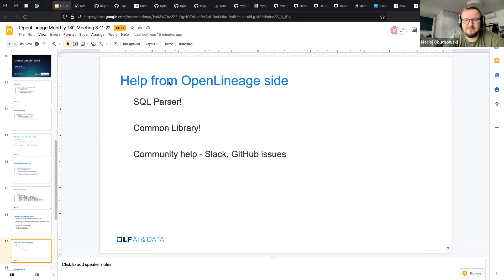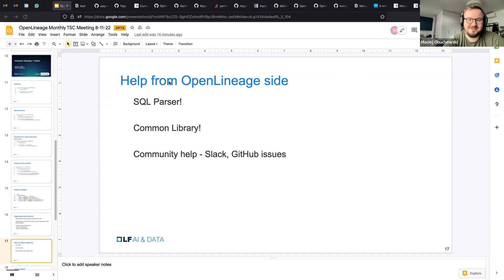And third is, you know, community help, Slack, GitHub issues. You don't have to write always custom extractors, right? You can contribute them to OpenLineage. And we would be happy if you did that with a lot of popular extractors that are not yet covered. So it would be great if you contribute something. If not, then you can ask for help.